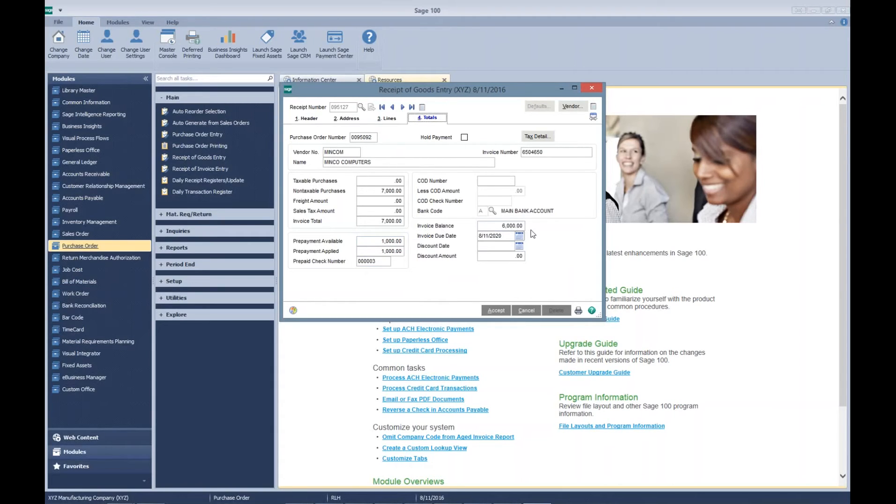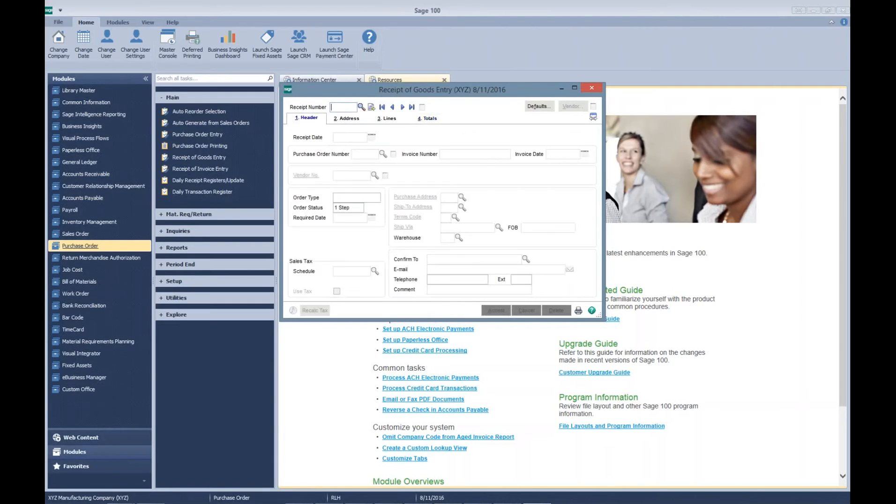When the invoice is created, we'll see on our posting later that the actual invoice will only get created for $6,000. Accept that.